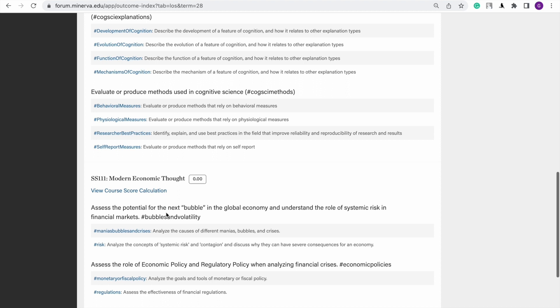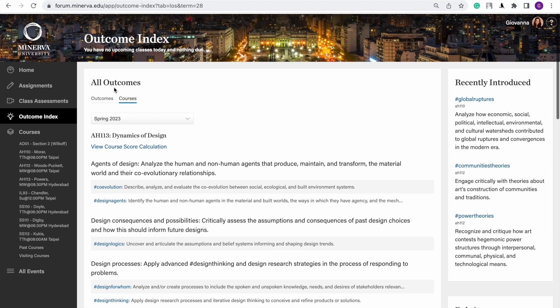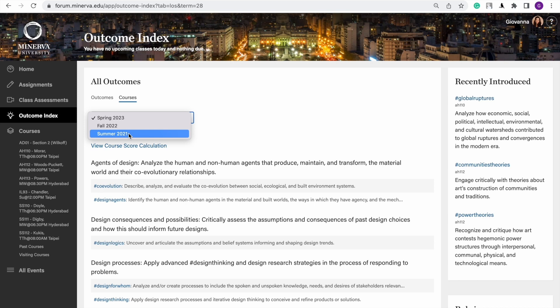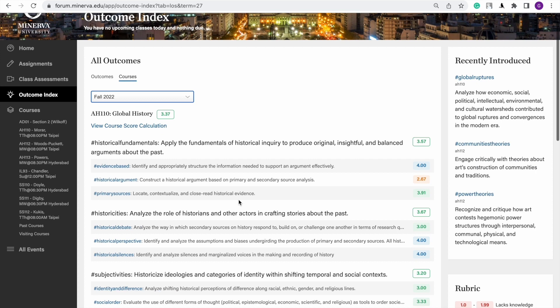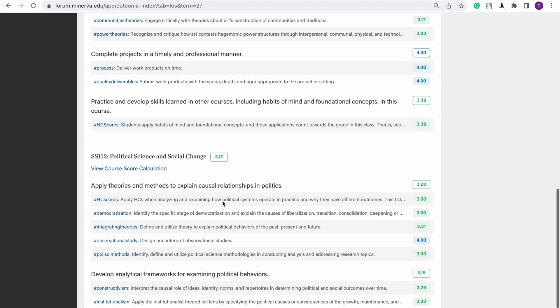I'm going to figure out how to show my previous courses. These are HCs and LOs — learning outcomes. Wait, let me click on Fall 2022. Okay, so I took three classes. They're classes related to my college and my minors. I'm still missing a few scores, but I took SS 112, Political Science and Social Change. This is how you'd see it on Forum — these are the courses.